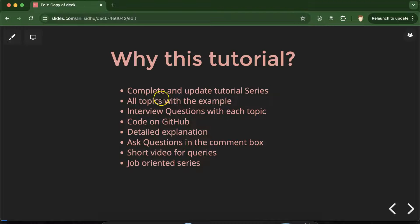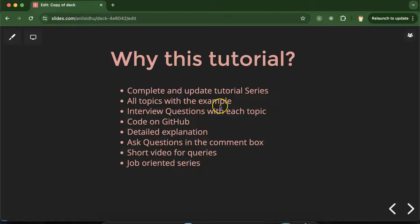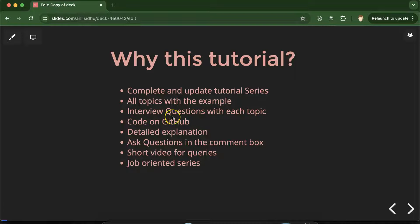See this is the complete and updated tutorial series of Laravel with the version 11. Here we are covering all topics with the examples and with each topic we are also covering the interview questions. That will definitely help you for the job.